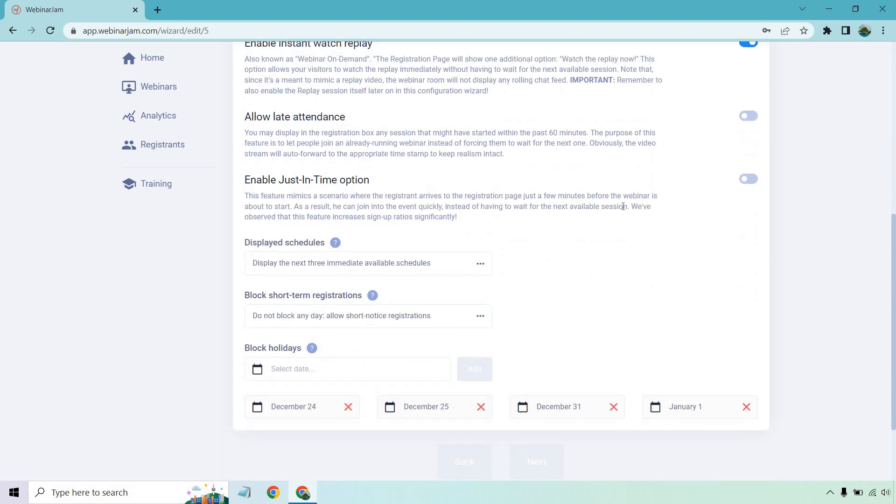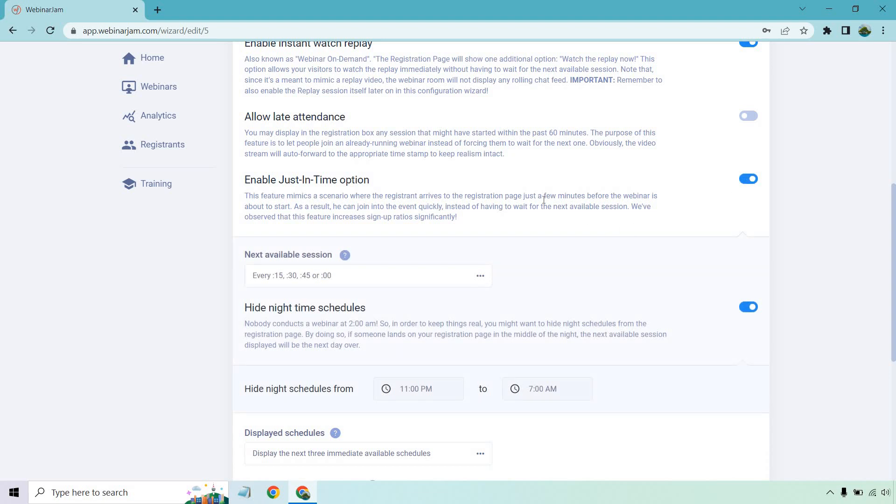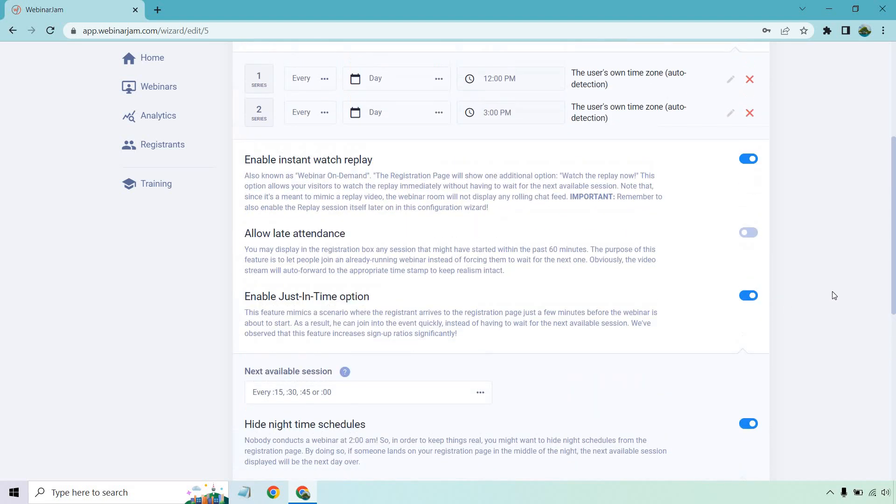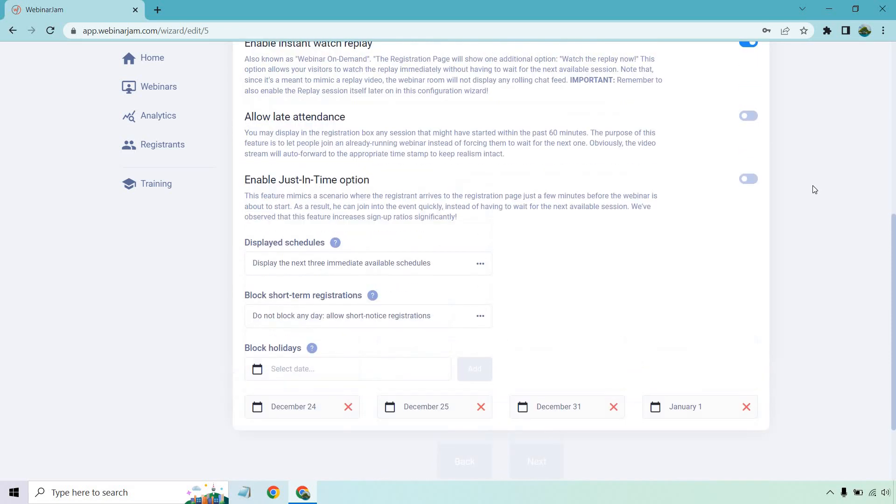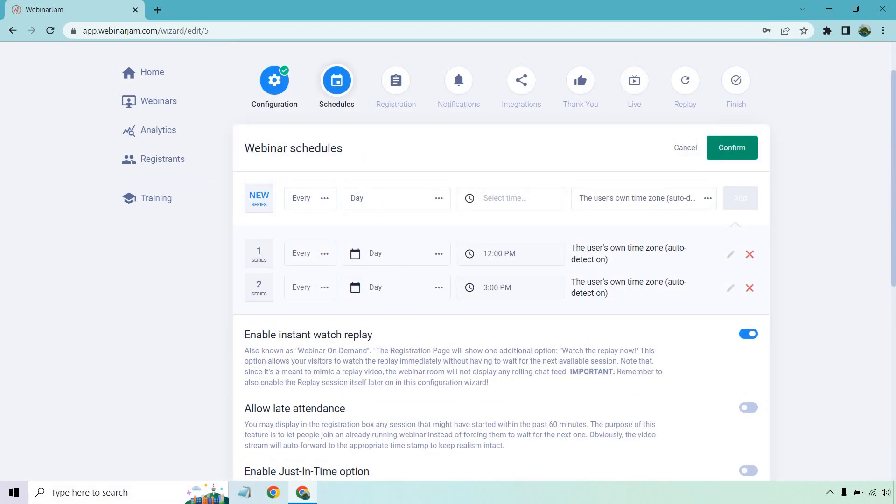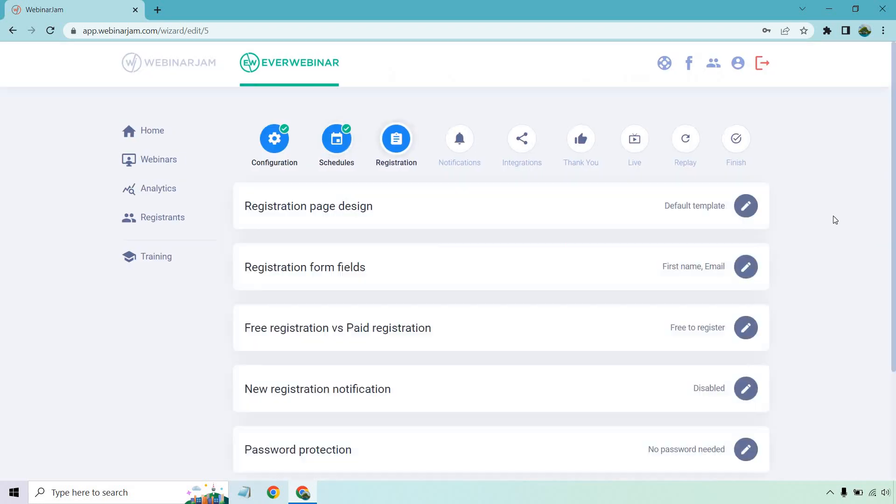Aside from that, there's a lot of cool settings you can do, like enable instant watch replay. It also says important, remember to also enable the replay session itself later in the configuration wizard, which it will remind you to do. So I'm going to actually click on that. You can do allow late attendance. You can enable just in time options. So it's like if they just get there, they can pretty much sign up if they want to. So if you click on that, that's going to be available every 15, 30, 45, or at the top of the hour. You can also hide the nighttime schedules when it comes to that. Keep in mind, this is going to be flexible and whatever is going to be best for you. And you might have to split test a little. There are so many options that you just want to make sure you don't overwhelm your potential visitors or attendees. You can even block some holidays, which they also have right here. But just for the sake of demoing it, I'm going to click on confirm.